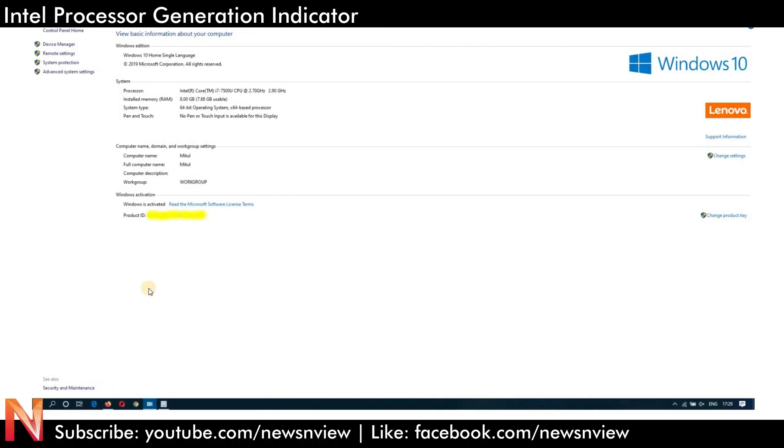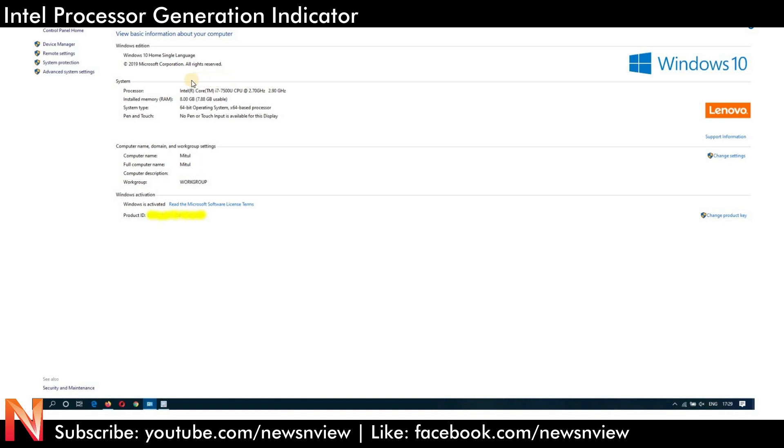Hey guys, today we are showing you the generation of your processor. If you purchase a laptop or computer today, the generation has been mentioned with the product itself. But if you have already purchased a product in the past, you don't know which generation your processor is.